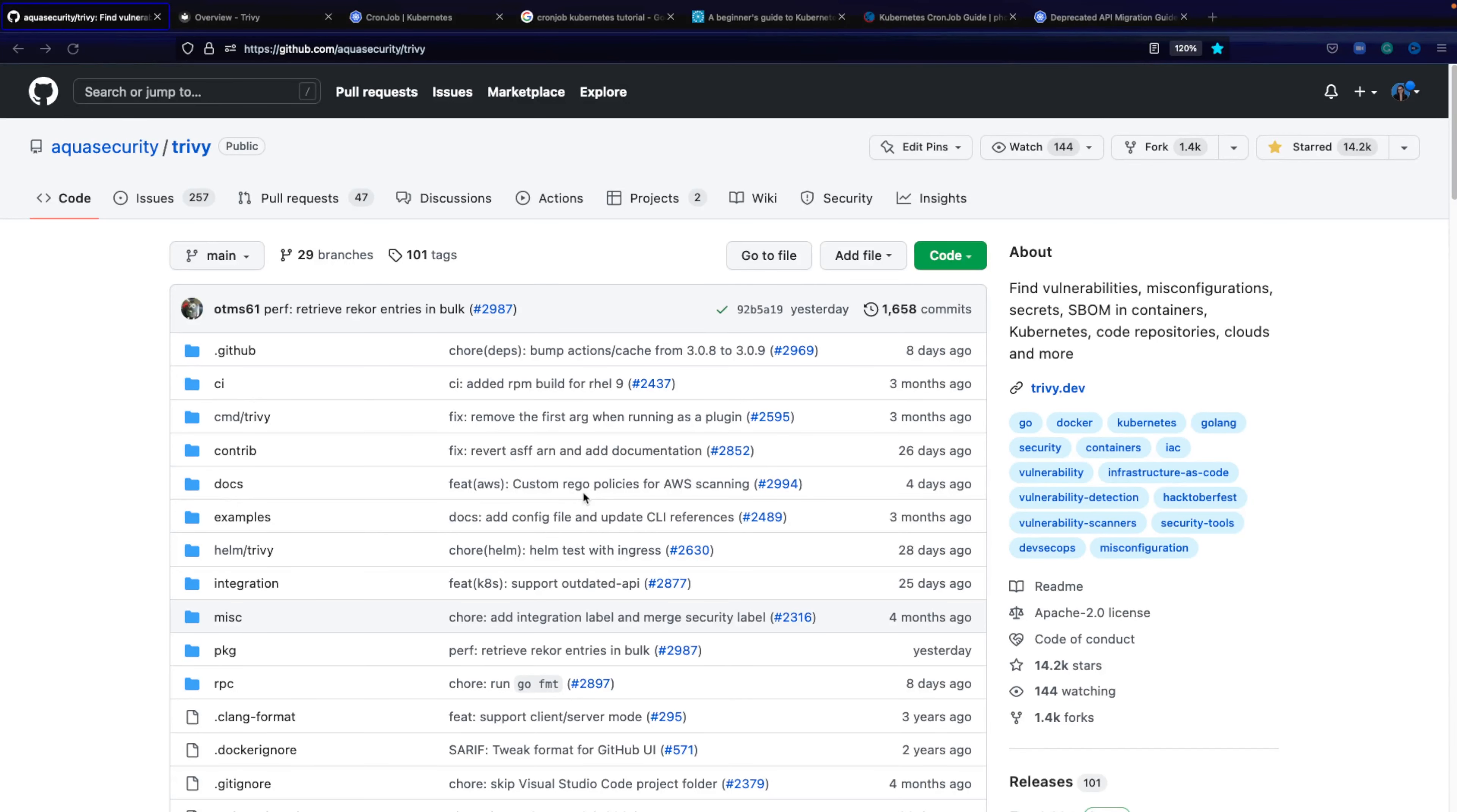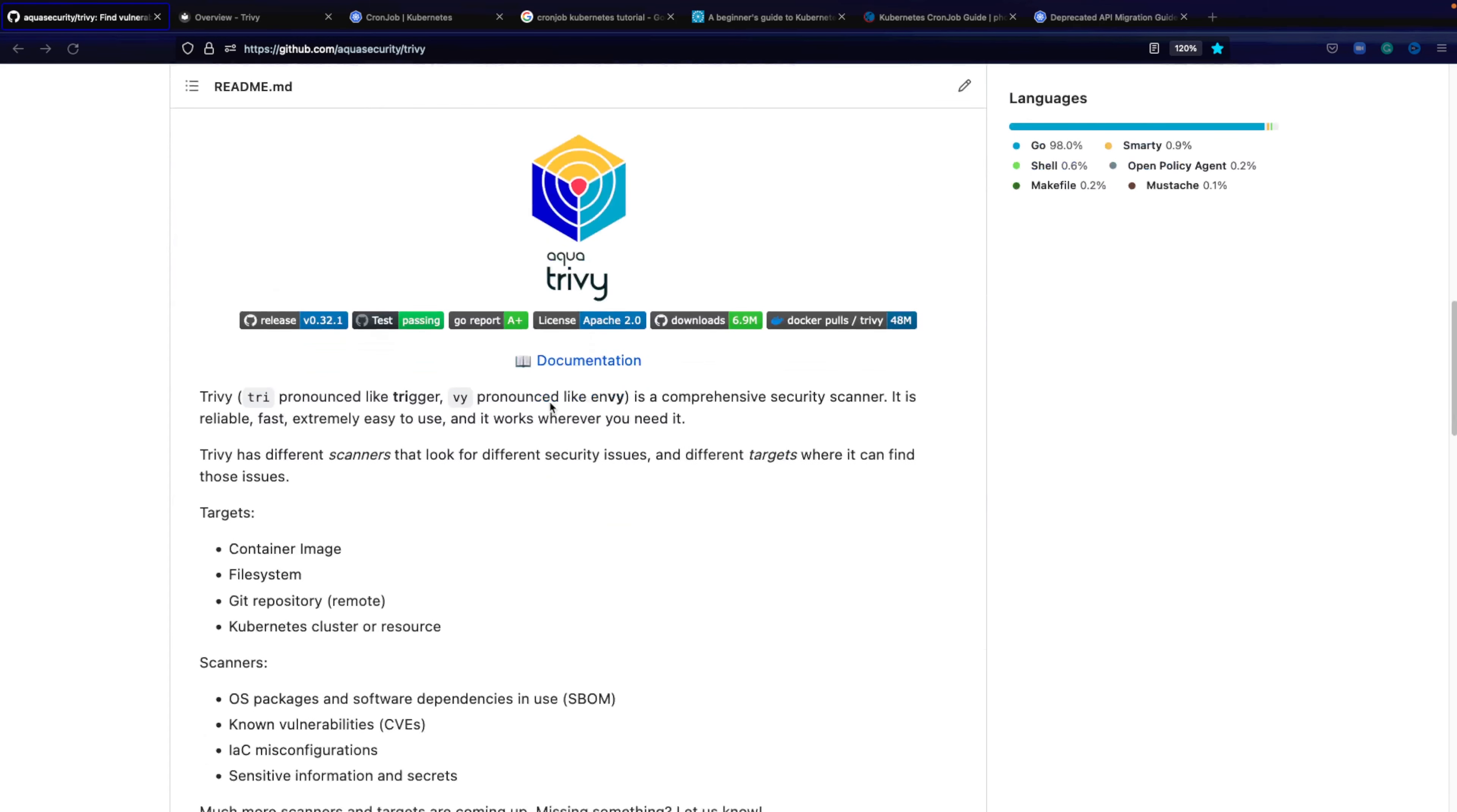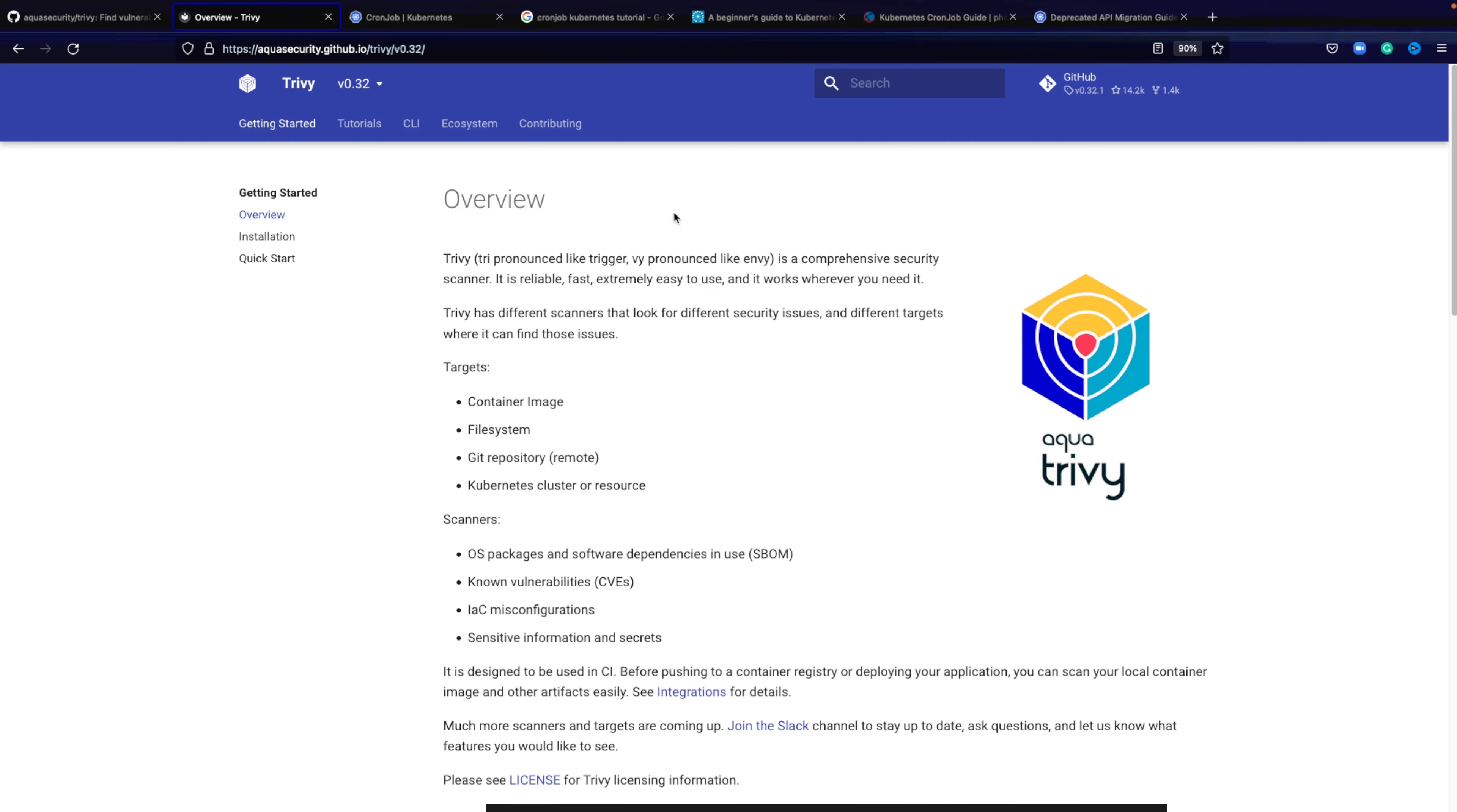Okay, so before we can actually start using Trivy, we obviously need to have Trivy installed. Here's the Git repository, also linked below in the description. And you can find the documentation in here. Once you open the documentation, this is what you will see, an overview of Trivy, the different scan targets, for example container images, Git repositories, also Kubernetes cluster, and then what it scans for.